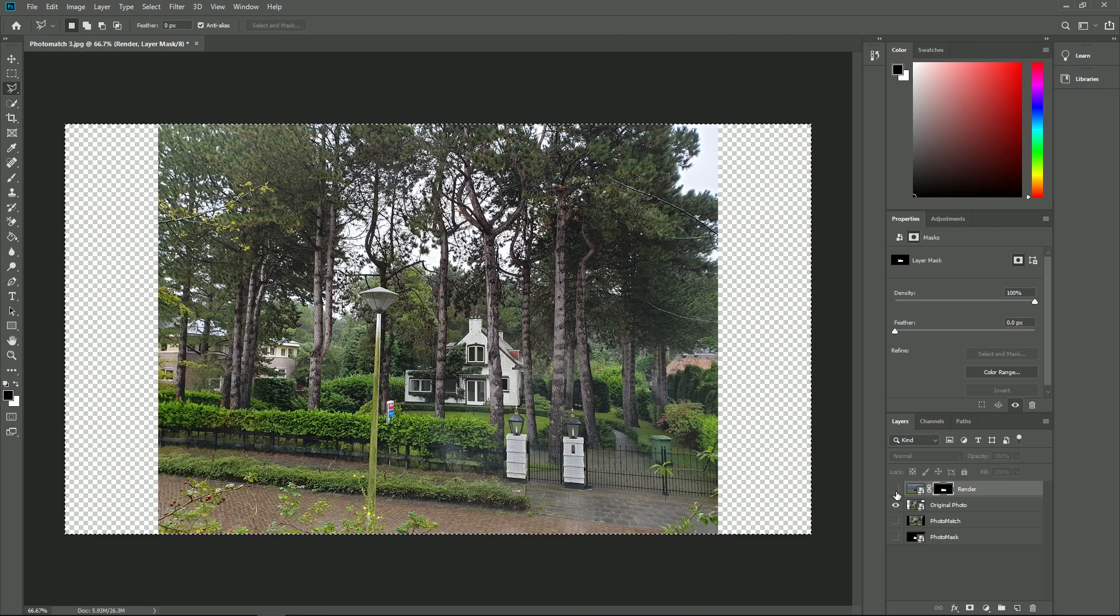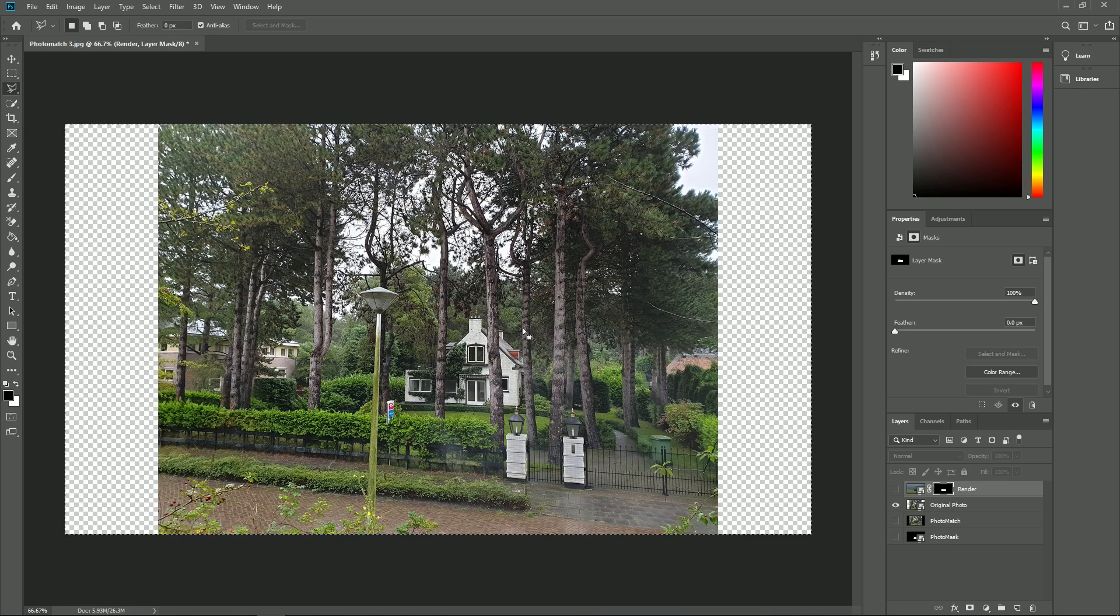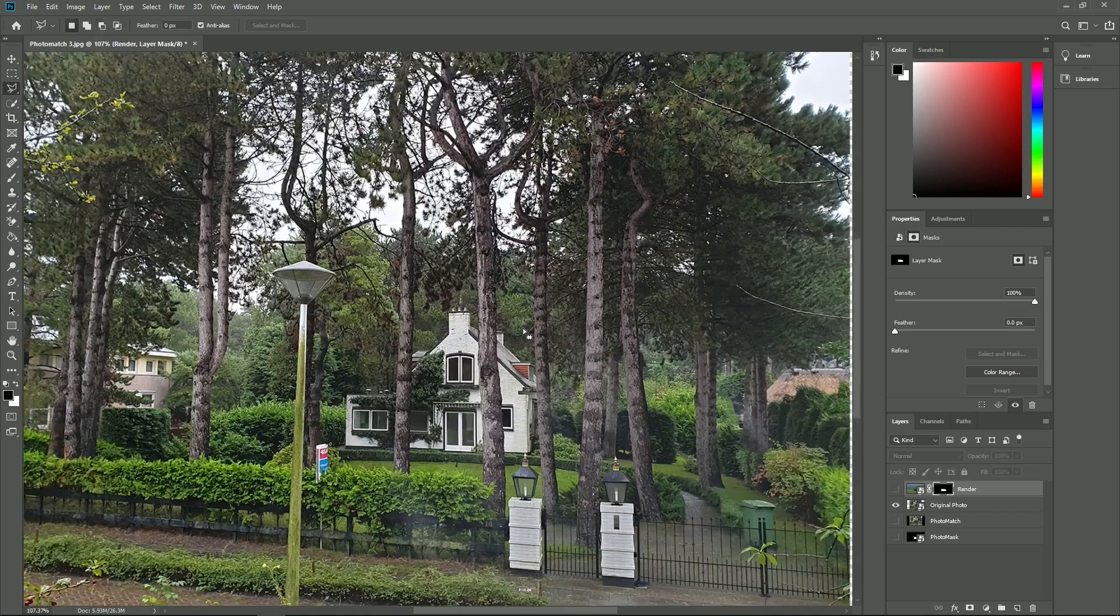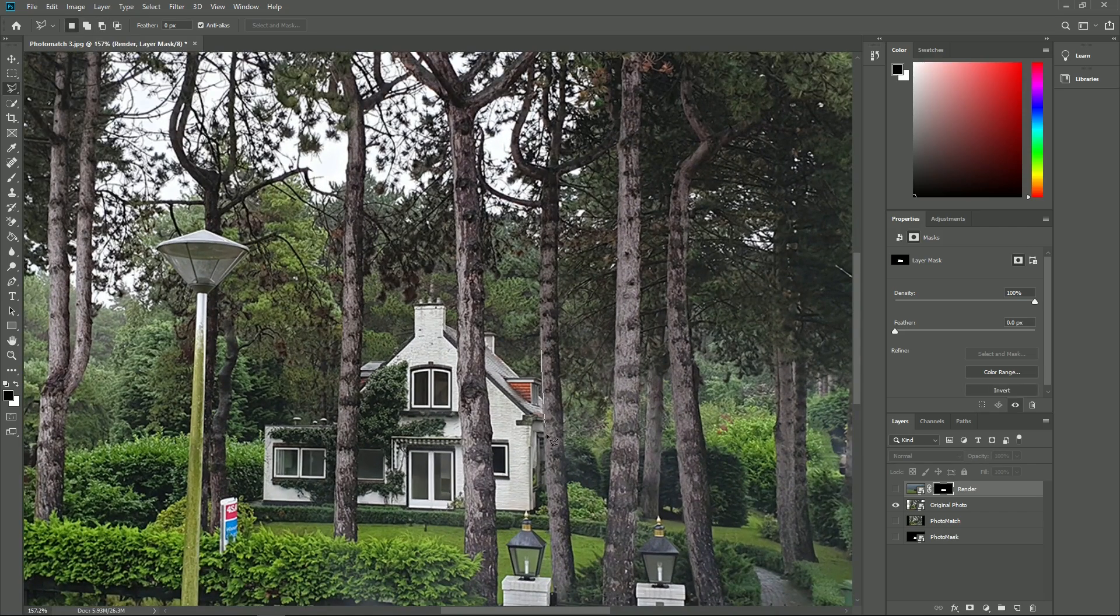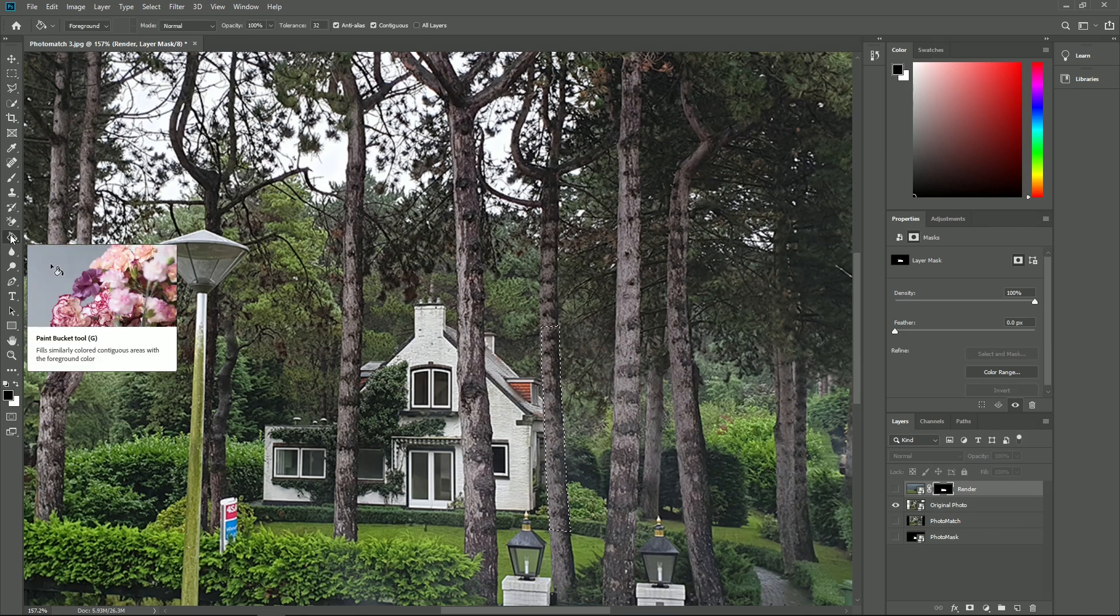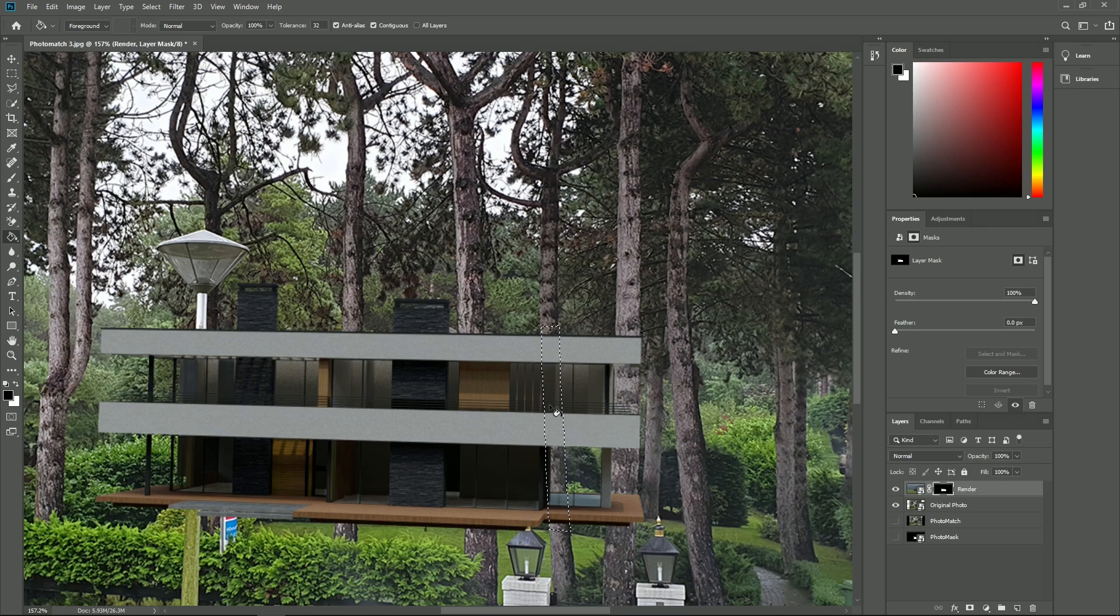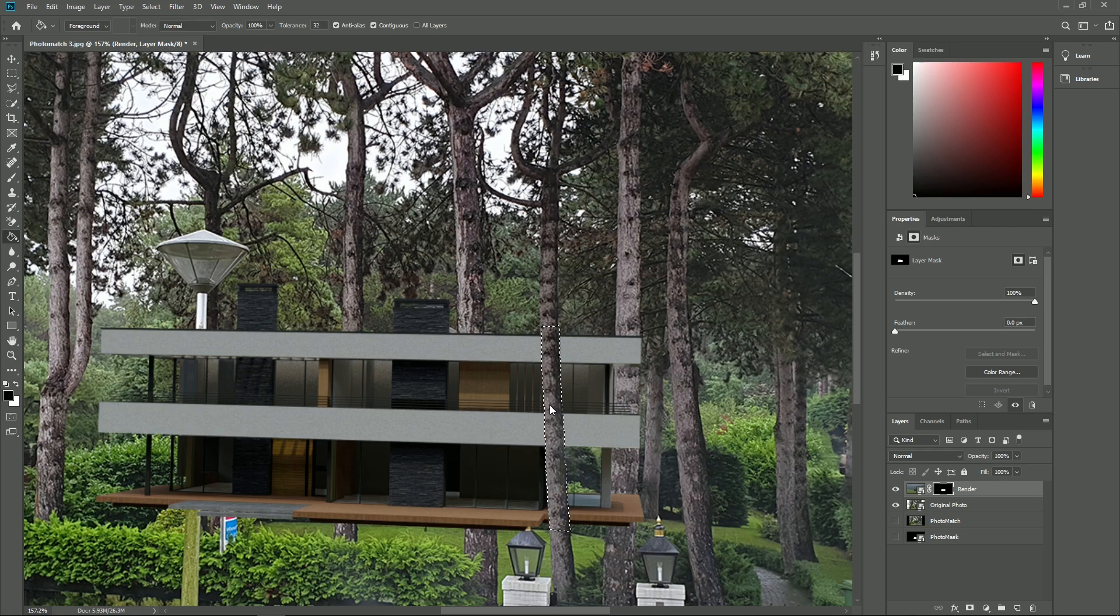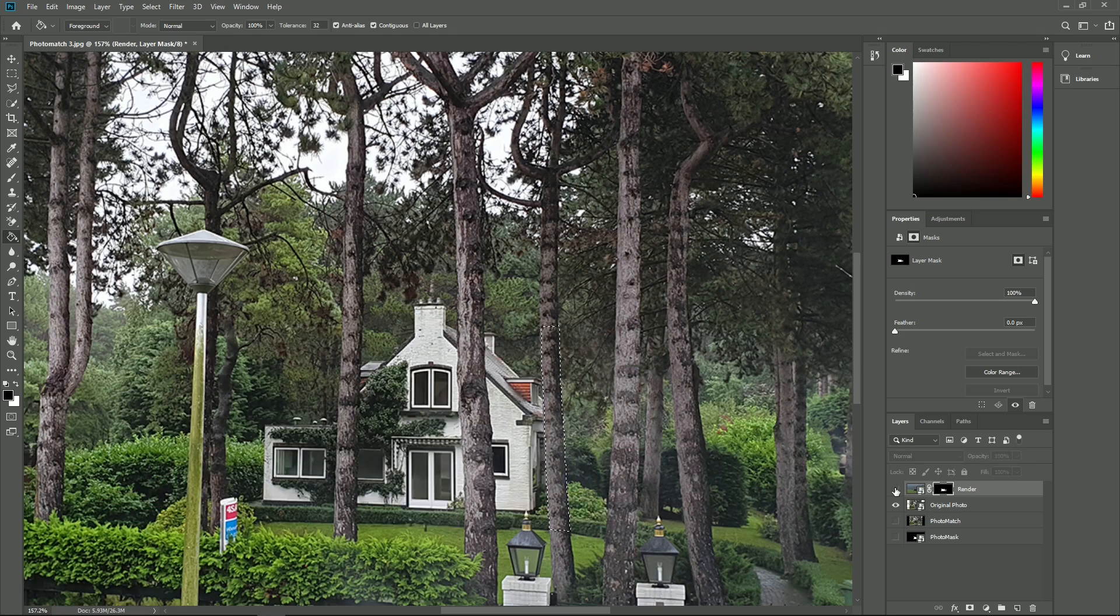Then, hide the Lumion render layer. Select the polygonal lasso tool and select part of the tree that needs to appear in front of the villa. Select the paint bucket tool. Show the Lumion render layer again. With the alpha channel selected in the layers section, click with the bucket inside of the selected tree area. Now the tree appears in front of the house because we made that section black in the alpha channel, meaning transparent. Do the same for the other trees.